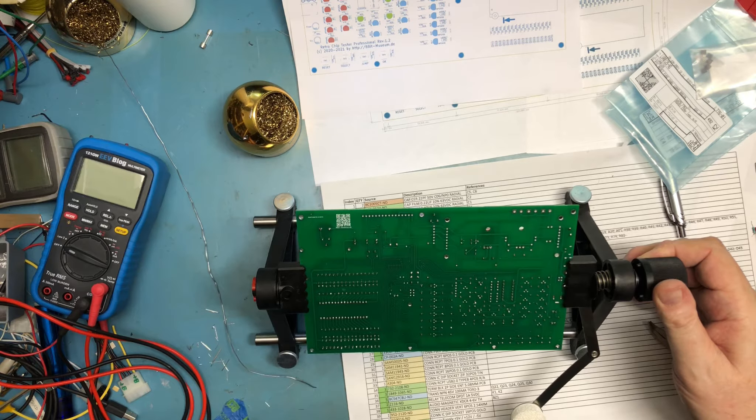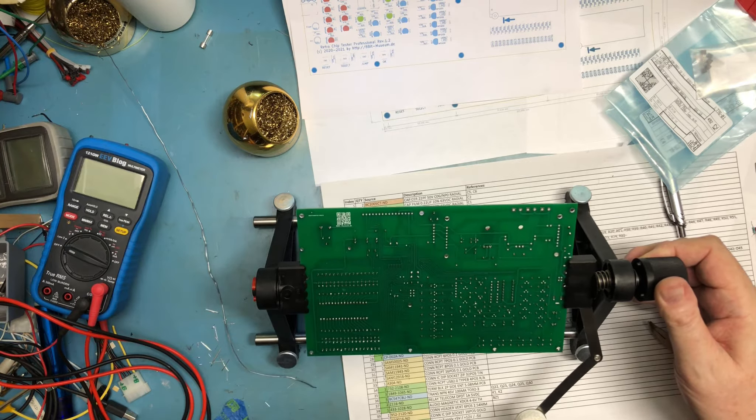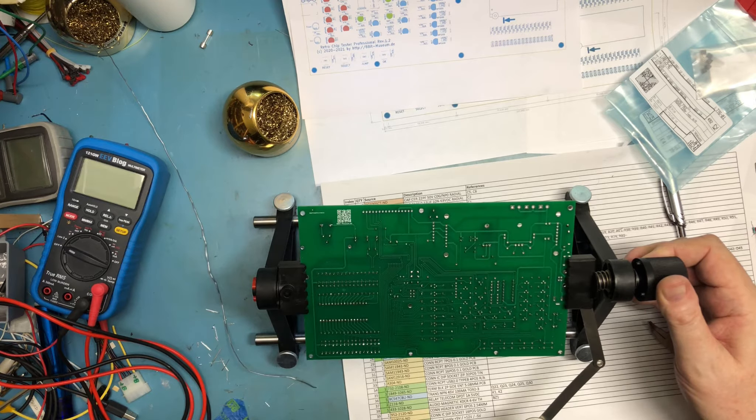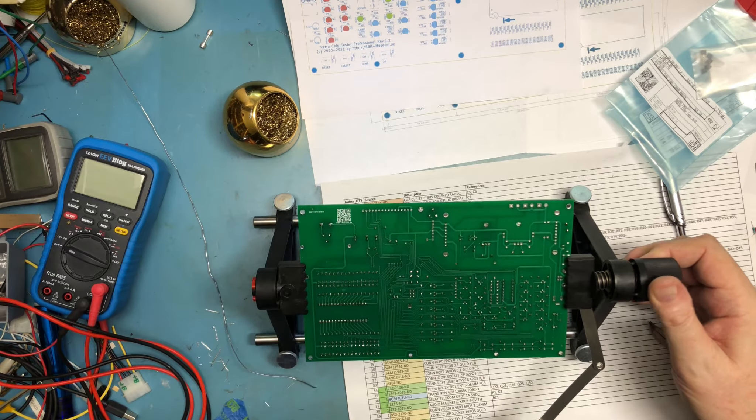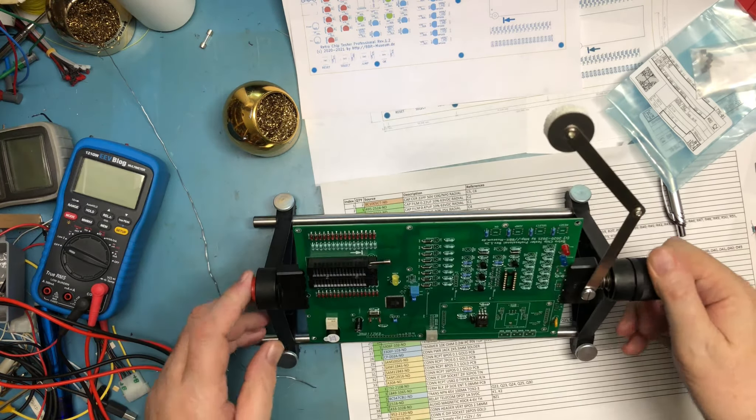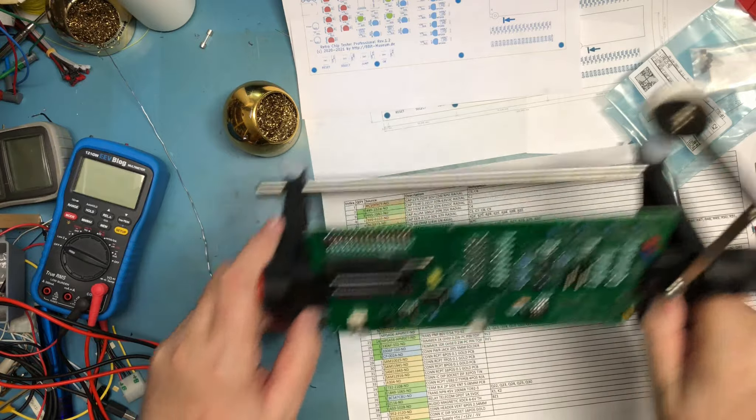Apologies if my head's in the way. I'm going to look at these one more time. That should be all five with the BC547s.